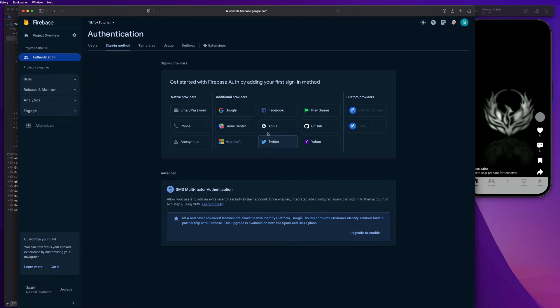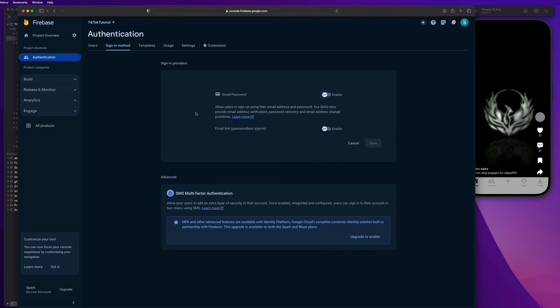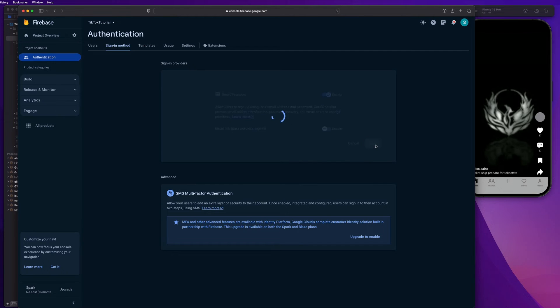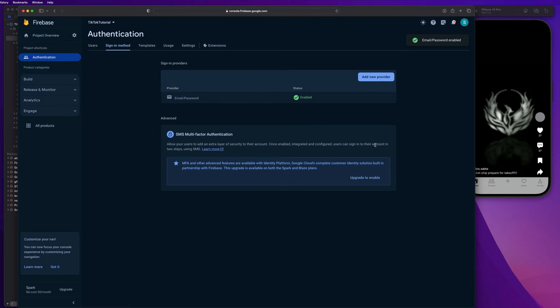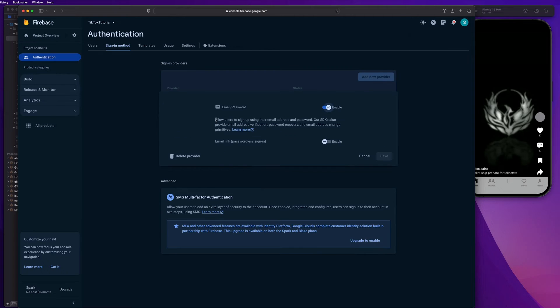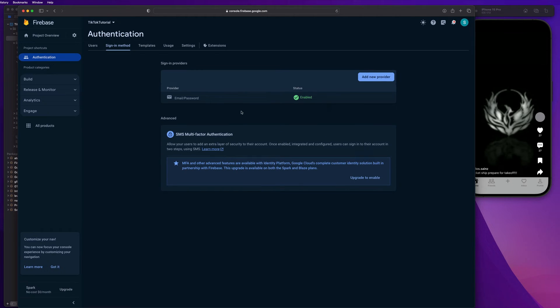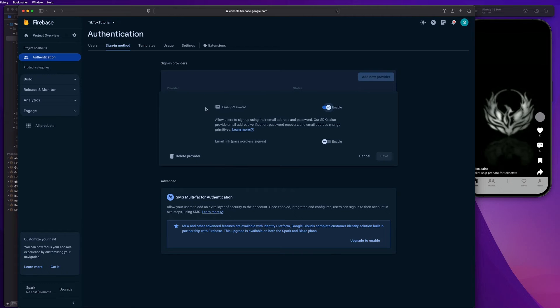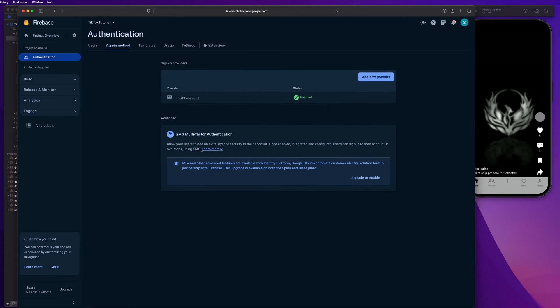And we have all these different providers, Google, Facebook, GitHub, Yahoo, Twitter, Apple, phone, all that stuff, right? So we're just going to do email and password for now. And just check that one, but you don't need to check the one at the bottom. So this just allows users to sign up with an email and a password. There's a bunch of other ones that you guys could add like Google and all that stuff that we just saw, but we're just going to be doing email and password for this app.